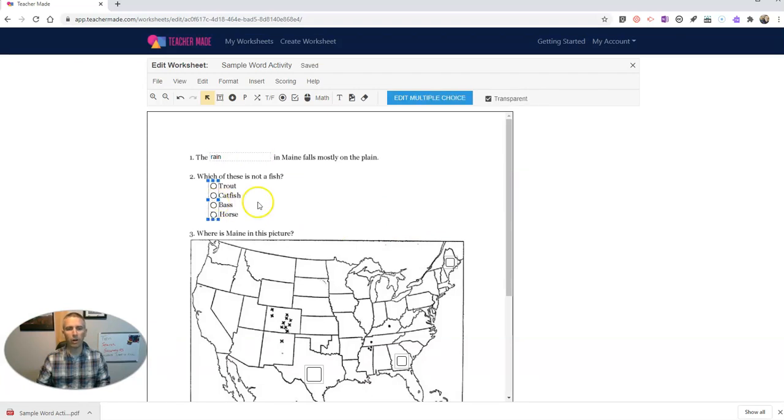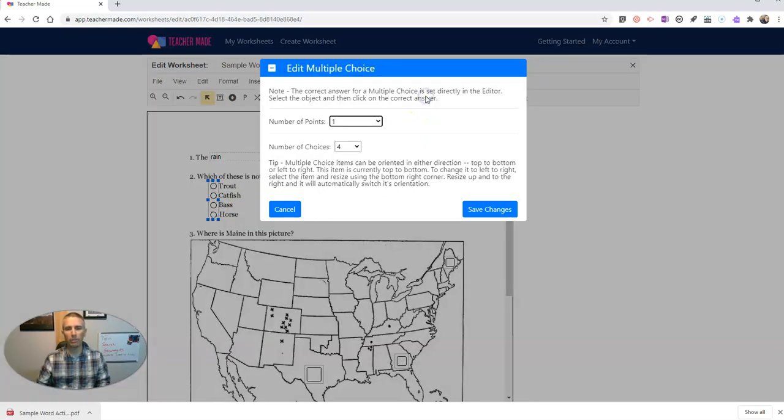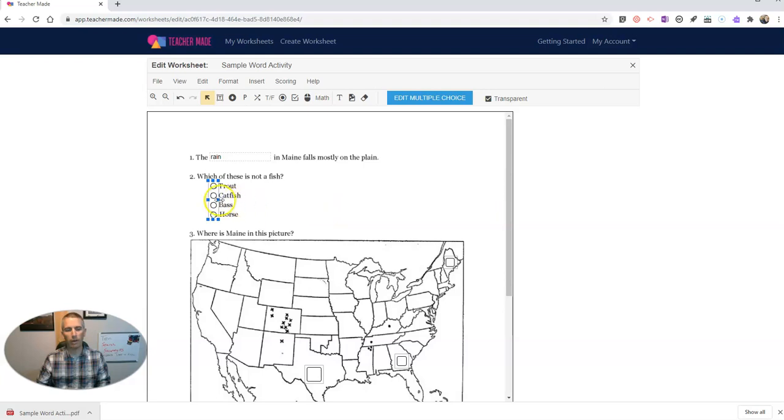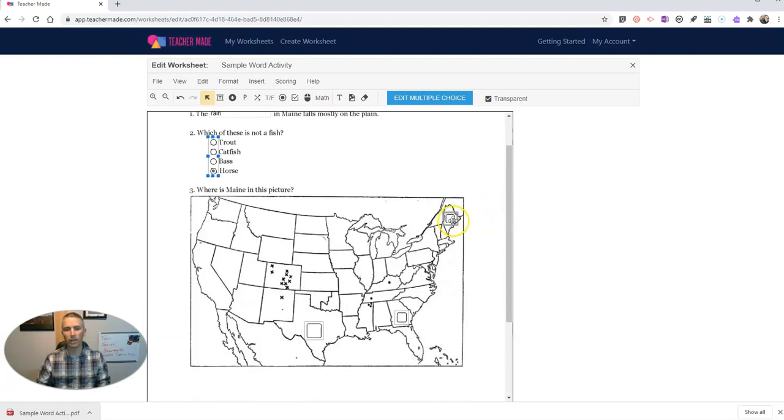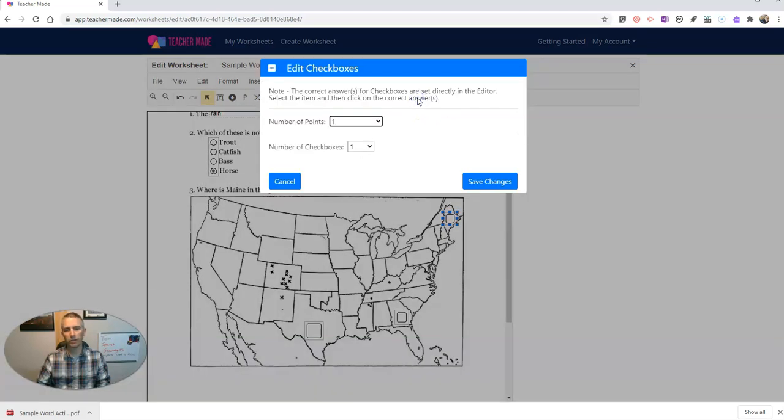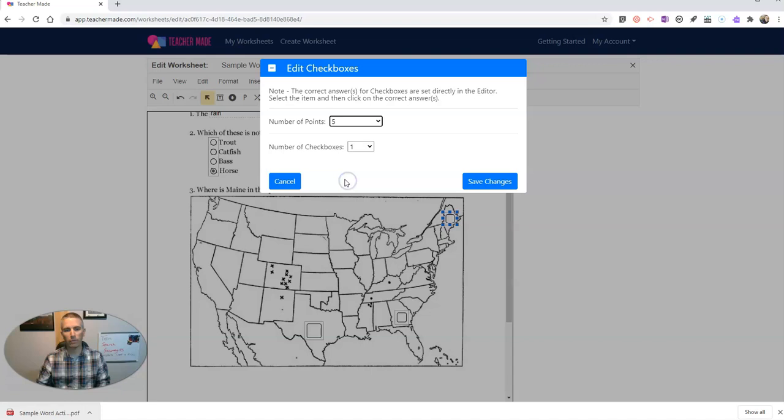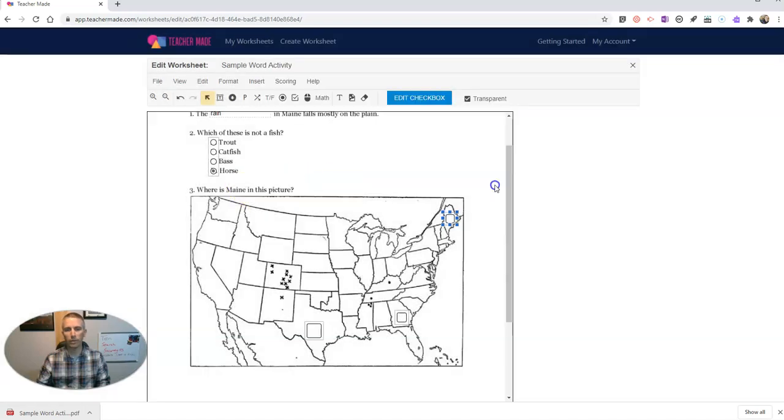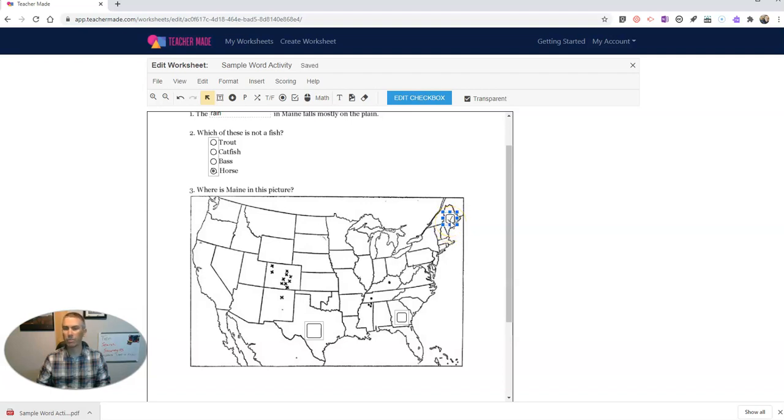Here with our multiple choice, we'll hit edit multiple choice. There are a number of choices. And we want to make sure that we have selected the answer choice that is correct. And likewise, down here, let's edit that checkbox. We're going to have our point value there of five points. Save those changes. And make sure we have that checked to be the correct answer.